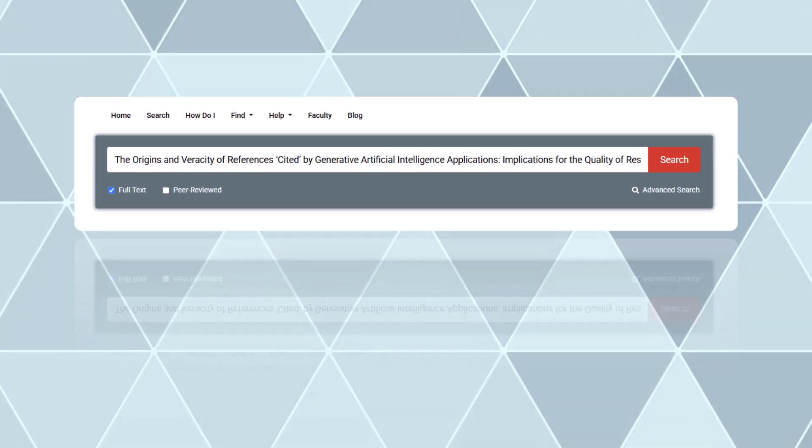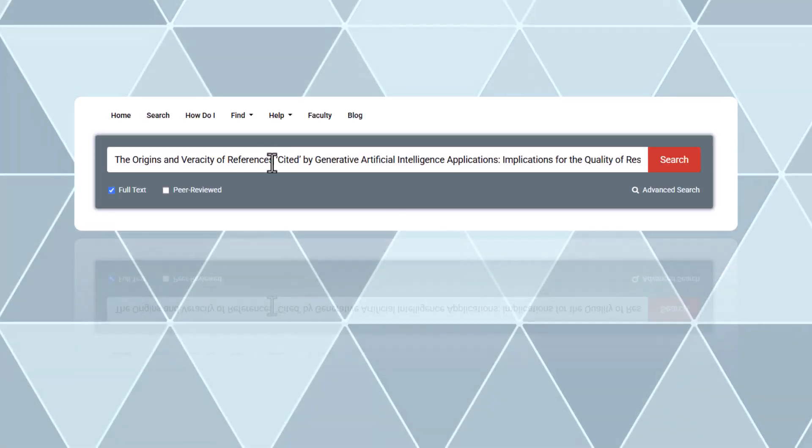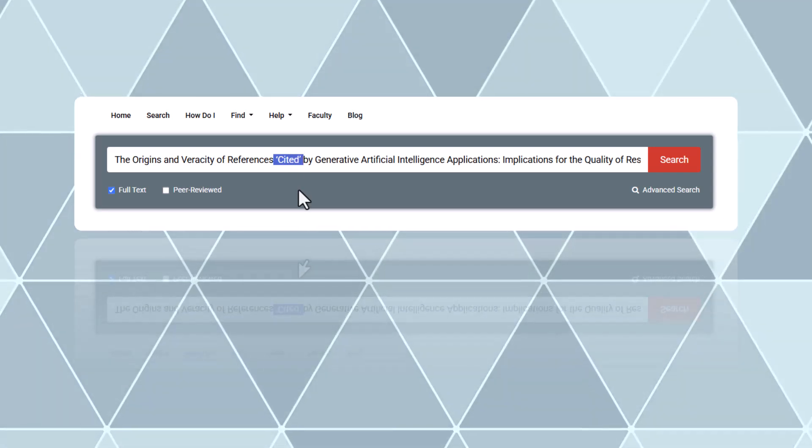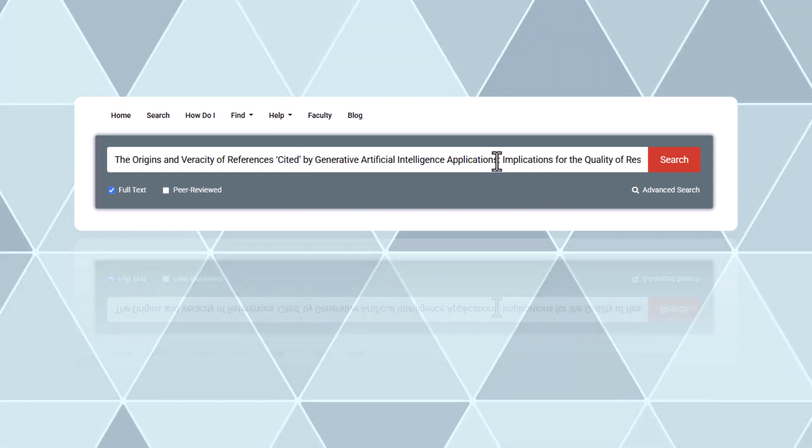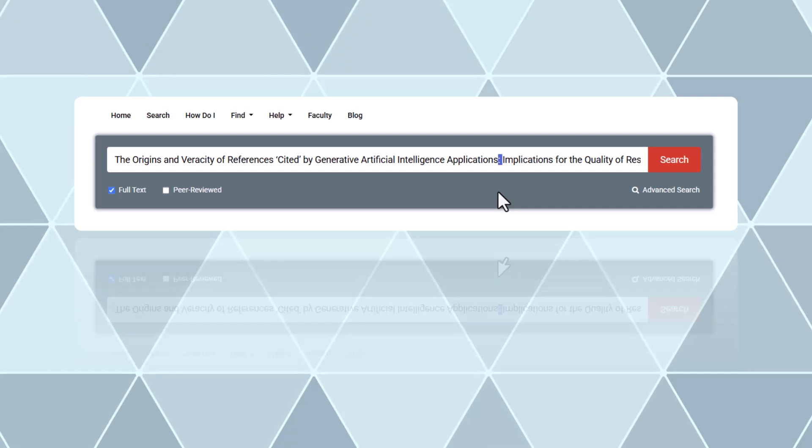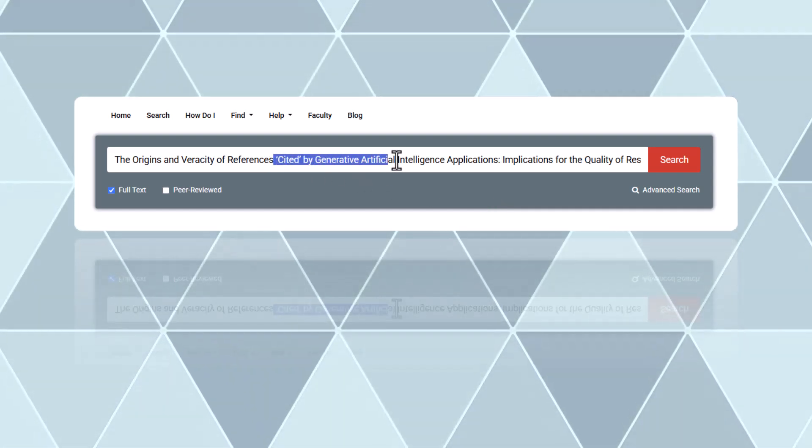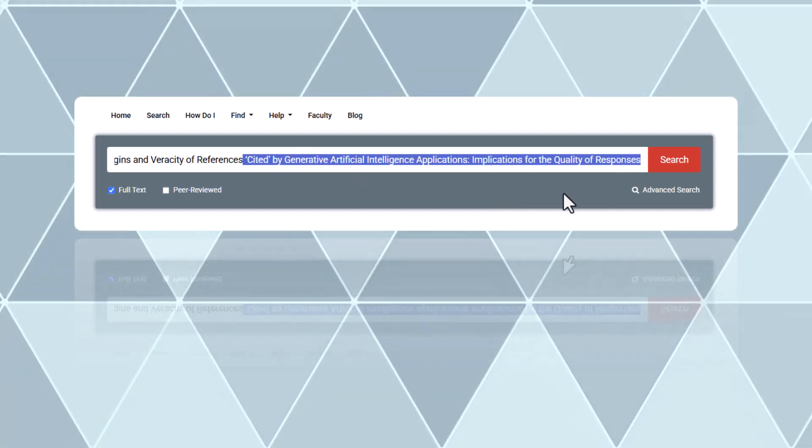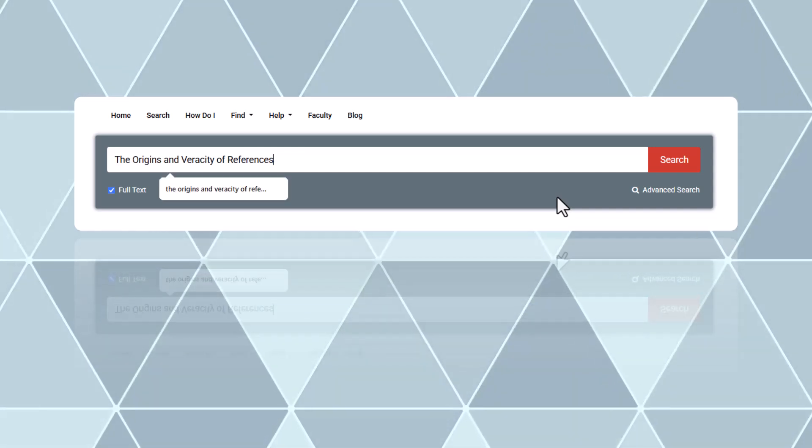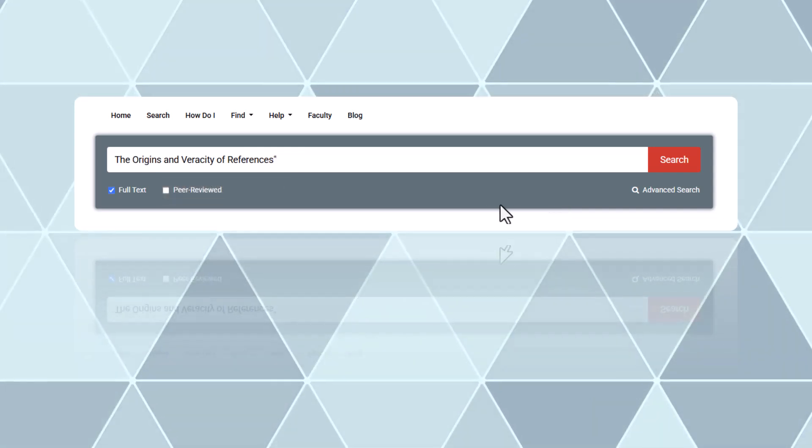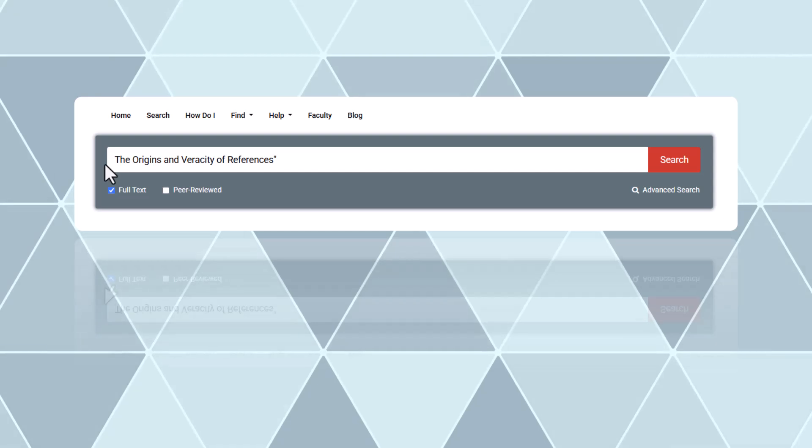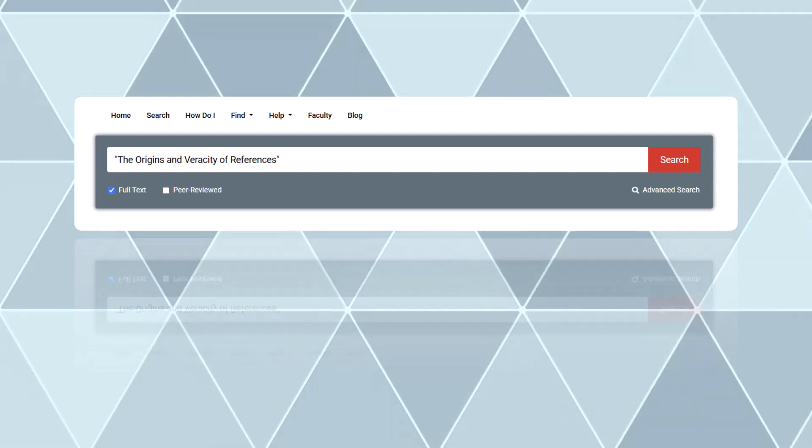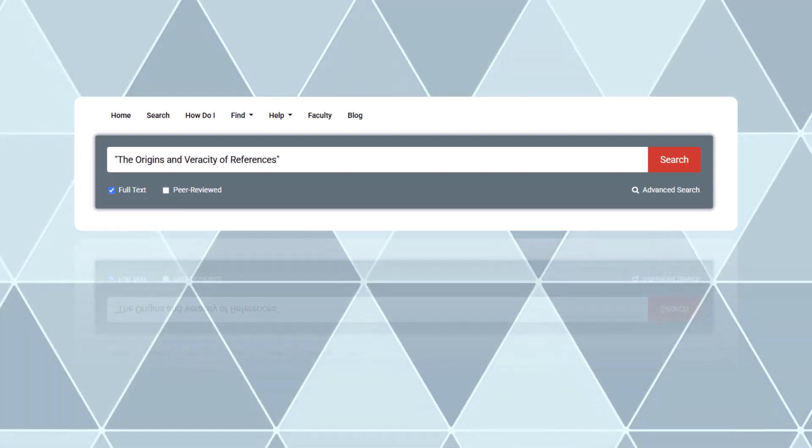To begin, enter the article title in quotes in the library search box. If your title includes punctuation like a semicolon, colon, period, or commas, search for the words in the title up to but not including that punctuation. Databases might format titles differently with punctuation, so excluding them helps you find the article more easily.